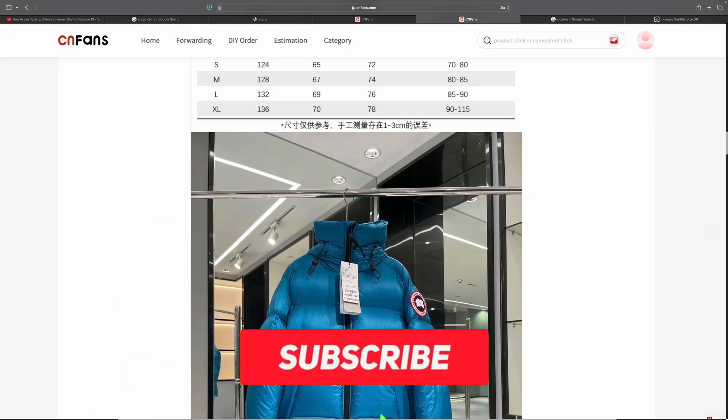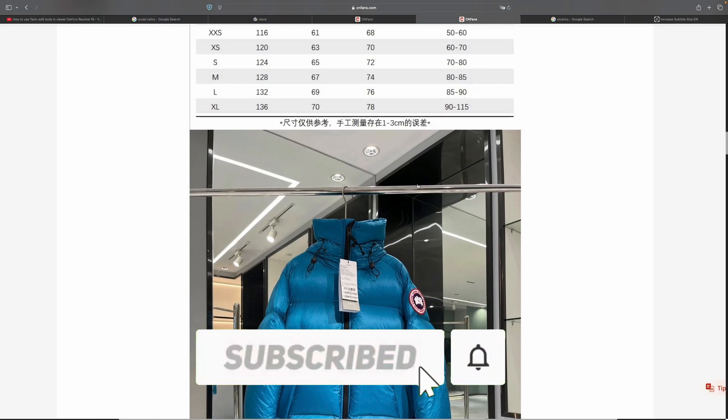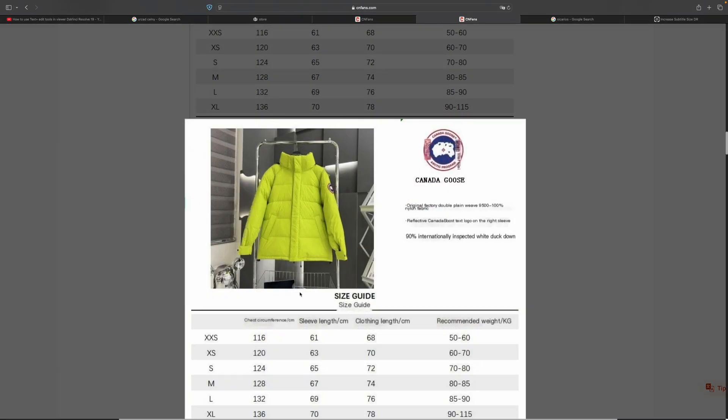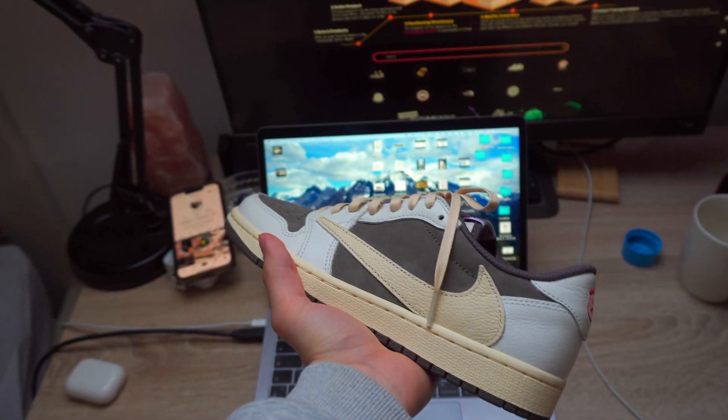On CNFans there is also a way to translate everything. When I press on the picture it automatically translates everything to English.